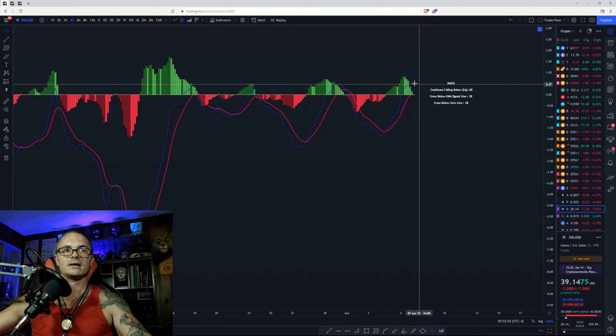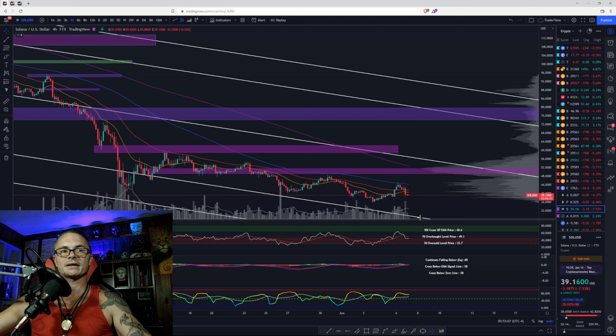Your moving averages — the 21 and the 50 — both have negative slopes. If they start to fan out, we could probably come back down to the 30 level, or actually the 29 level. Let's go to the one-hour and talk about the bullish and bearish cases.